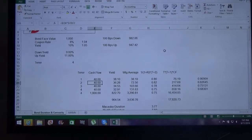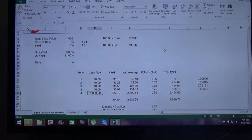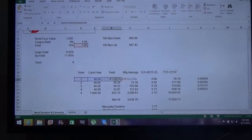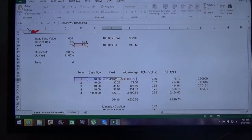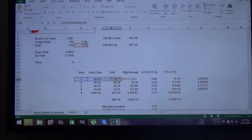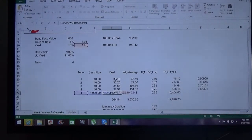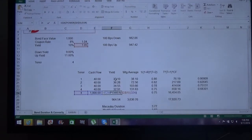In the first period you will get 40 as your coupon because the coupon is 8% semi-annual, so 4% per period. In the second, third, and fourth periods you also get 4%, and in the last period you get your principal back along with the coupon. The yield for each cash flow is calculated where the cash flow is 40, the tenor is in years, and I've taken a half because we are assuming semi-annual — so 10% annual becomes 5% semi-annual yield.